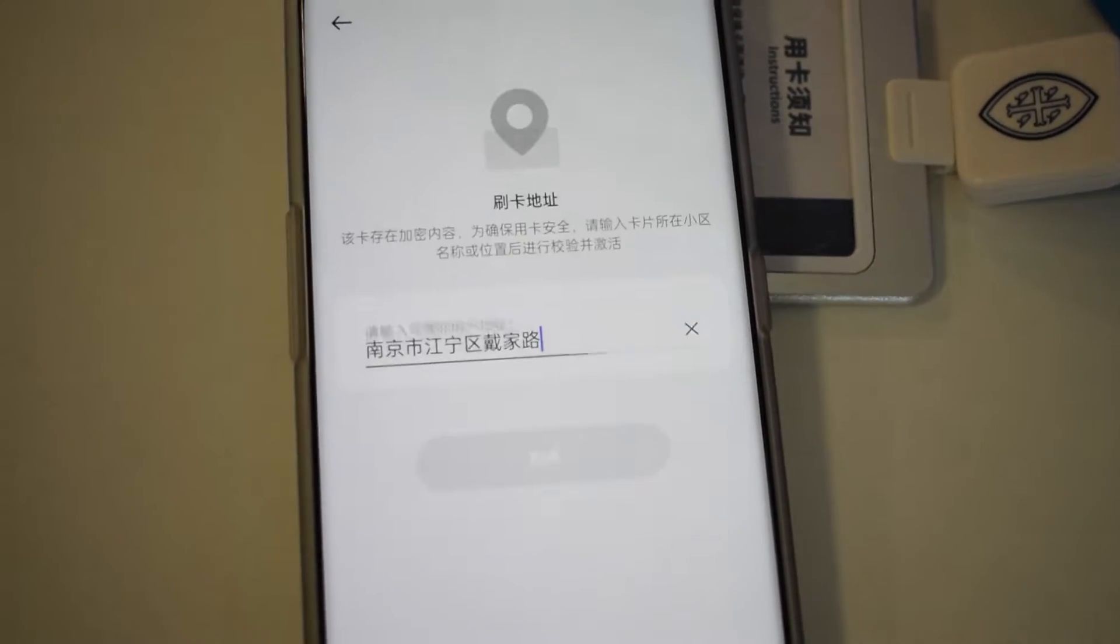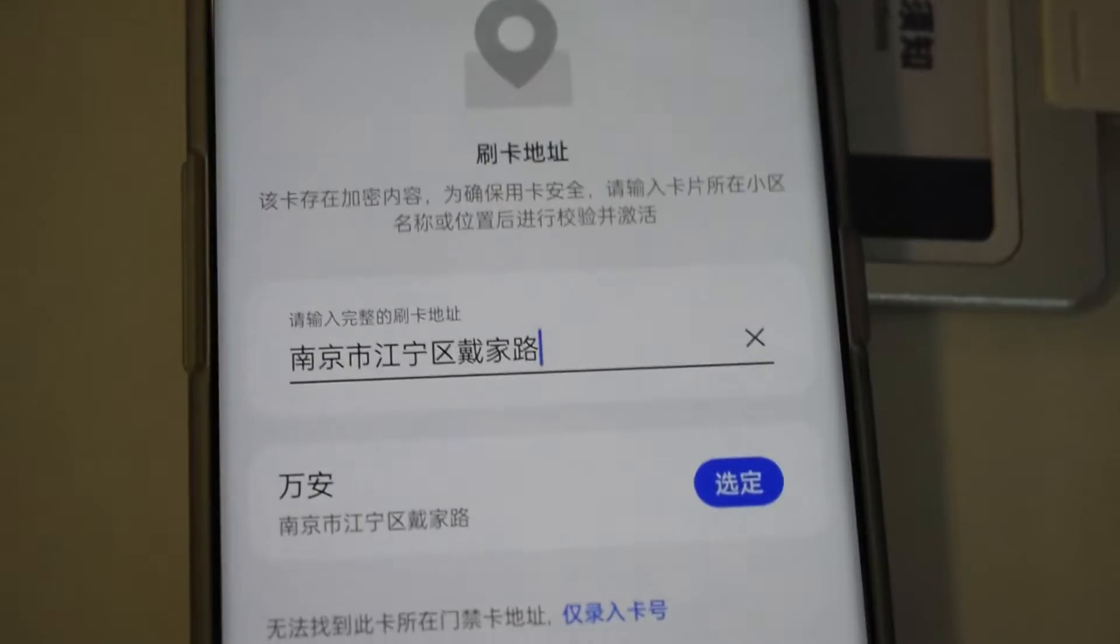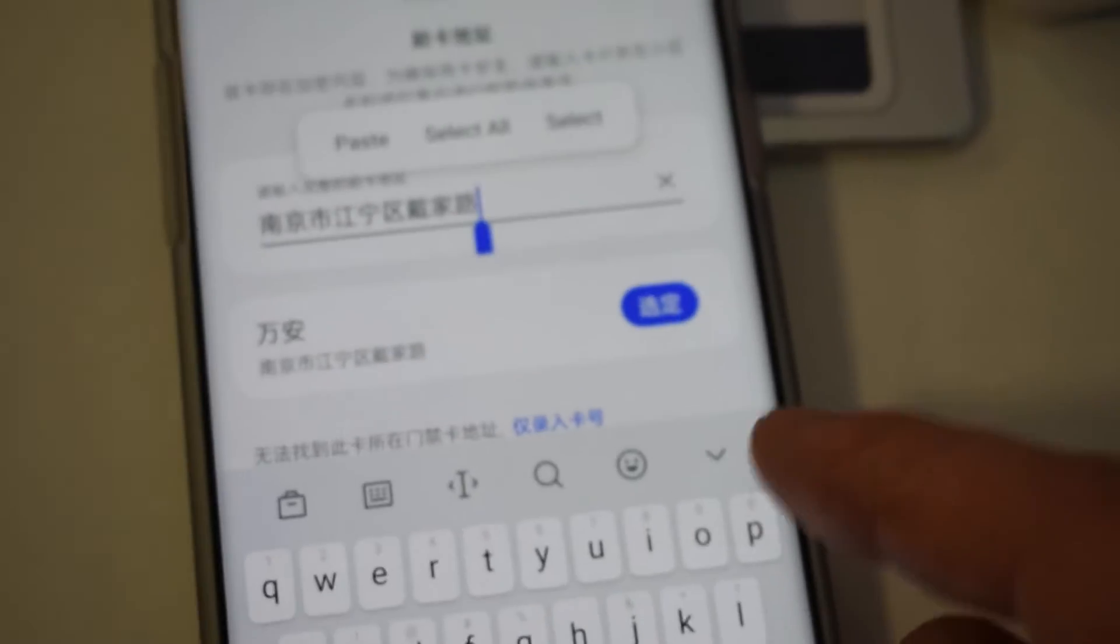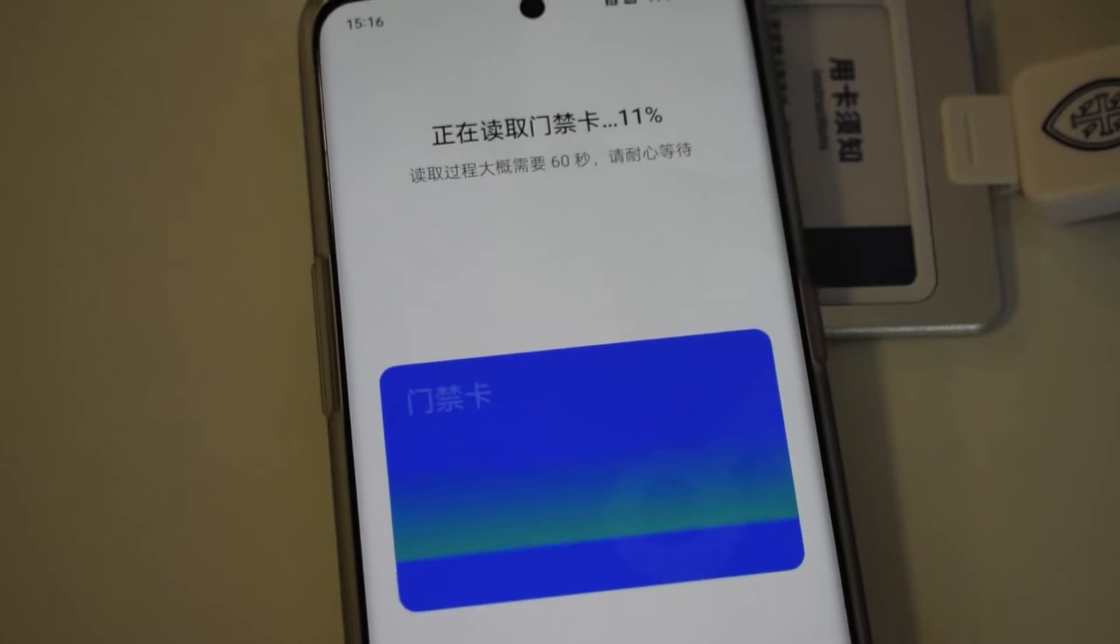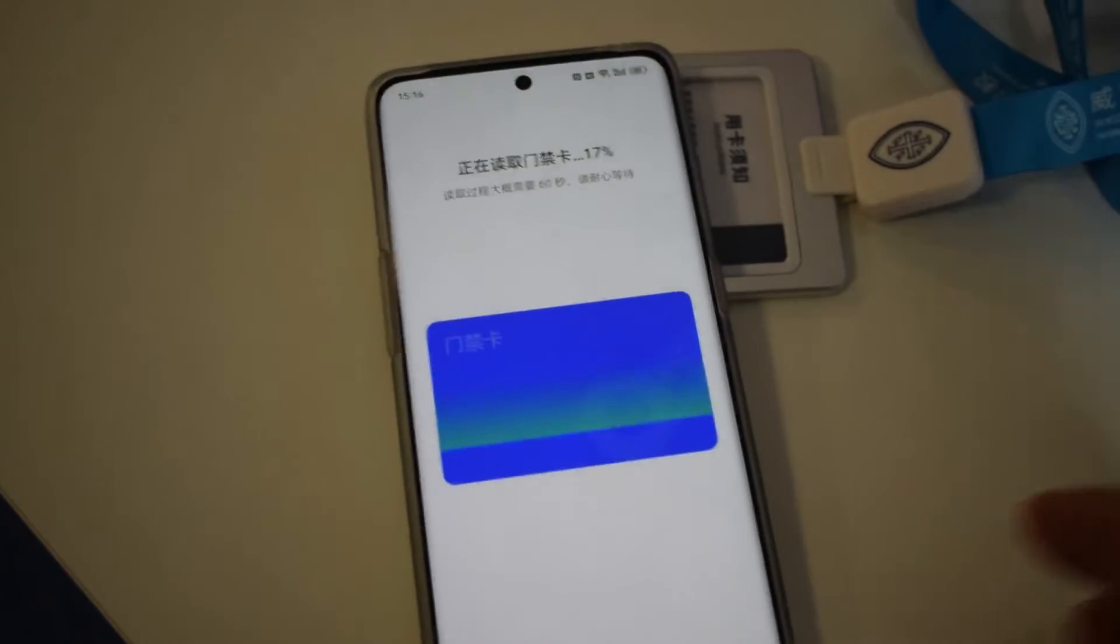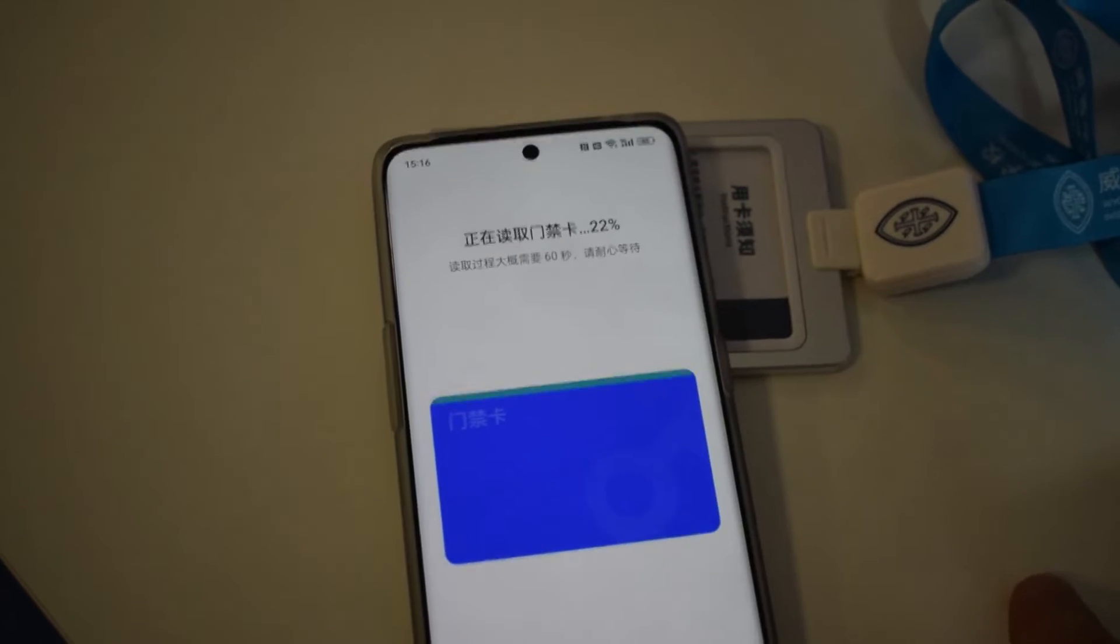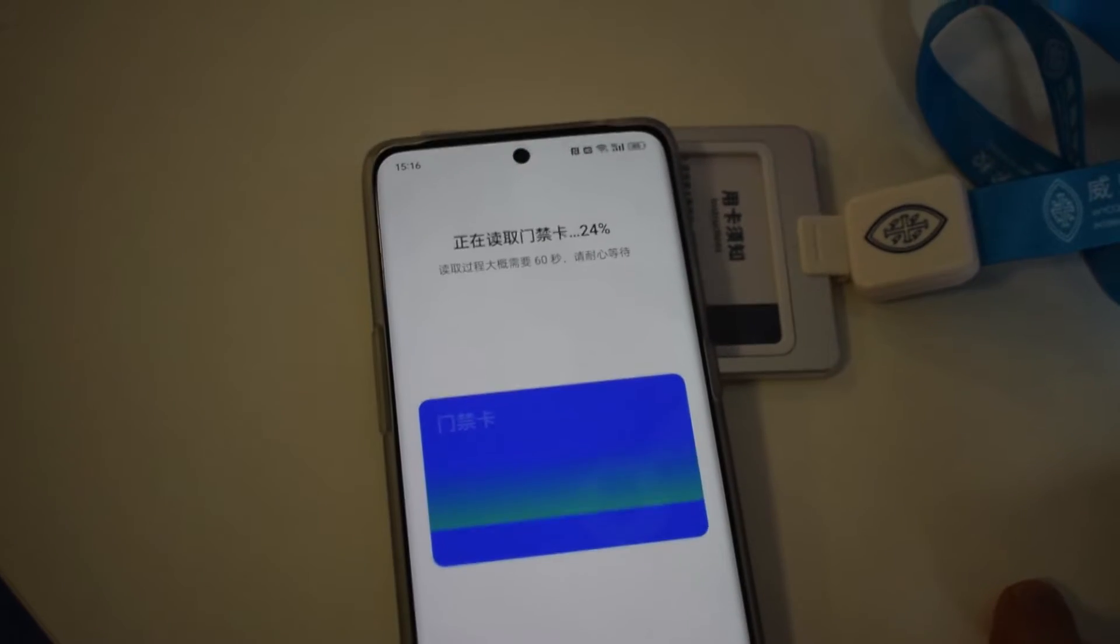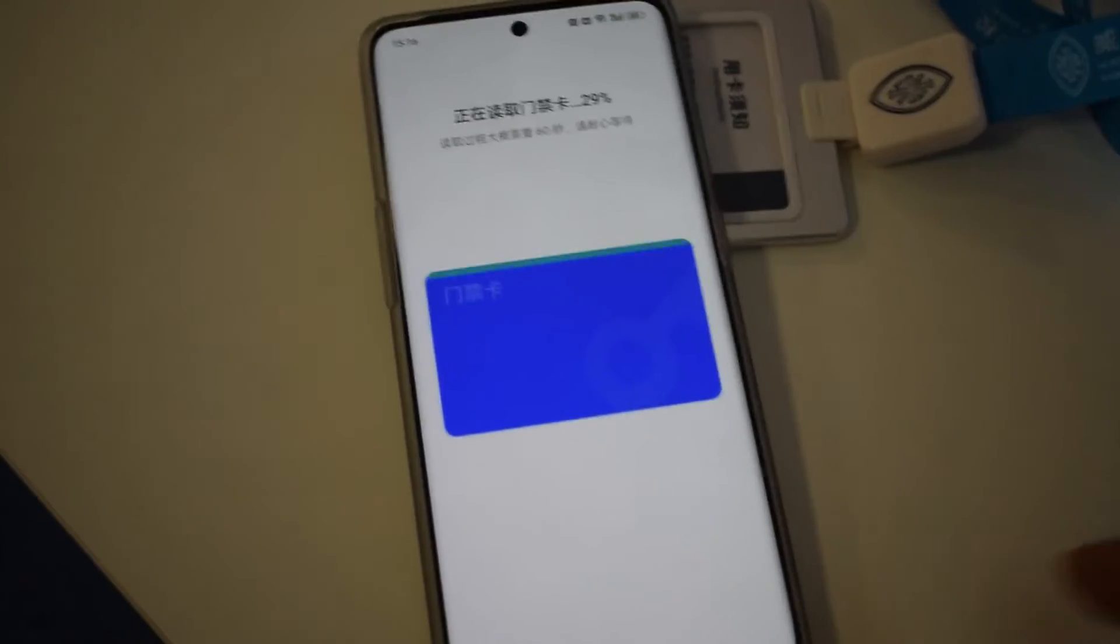Then I can give it a name and call it like door or what have you, and then it will go into my IC wallet cards. Then I can use it to open doors, and you can do the same thing with bus passes and different things like that.